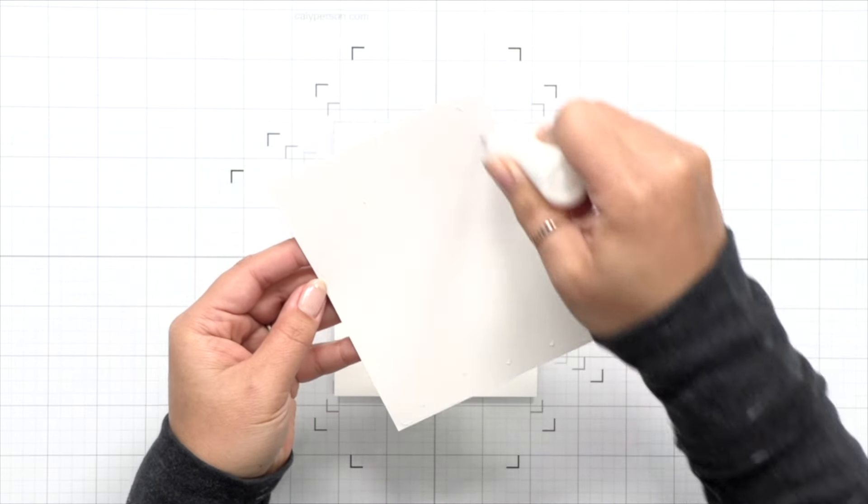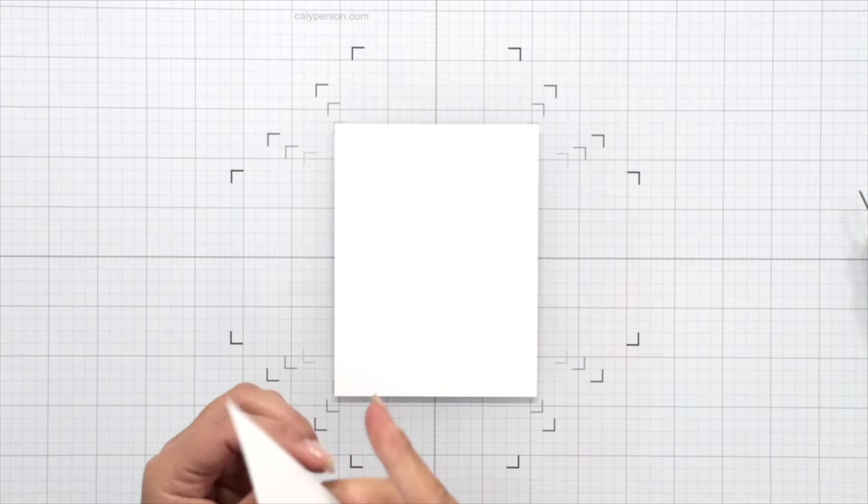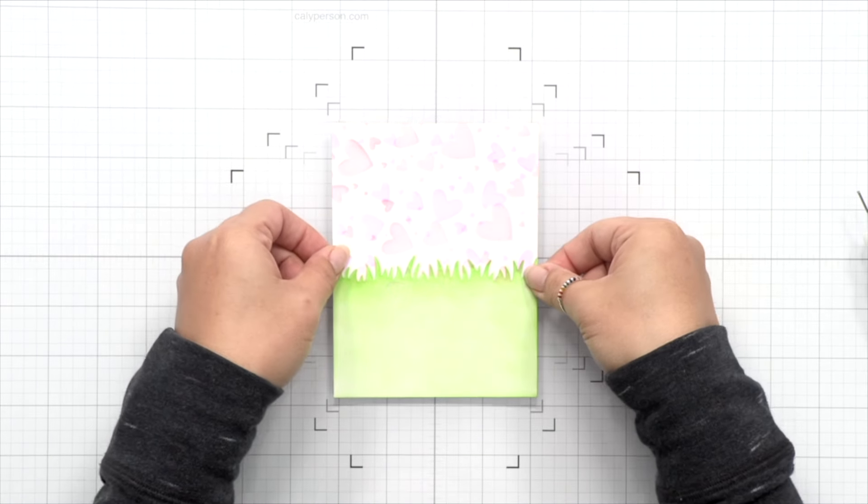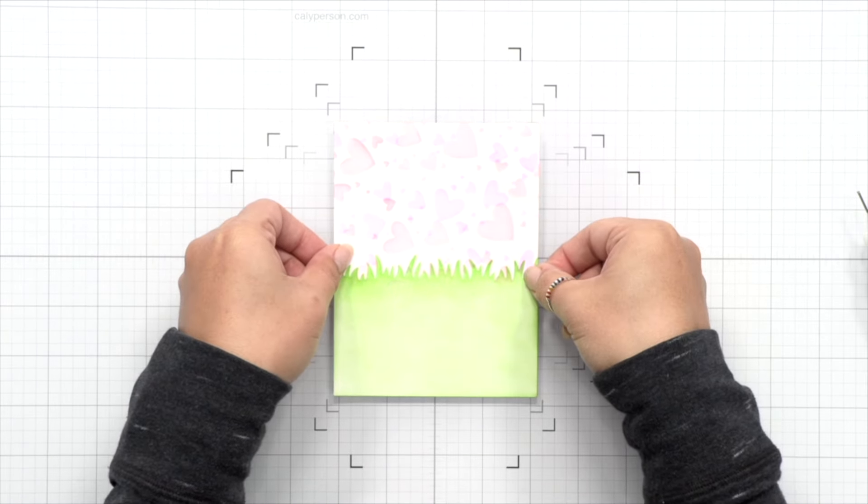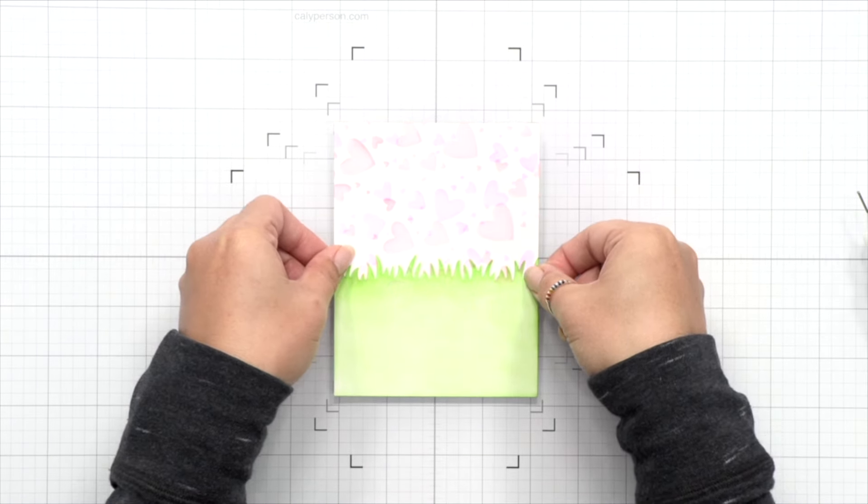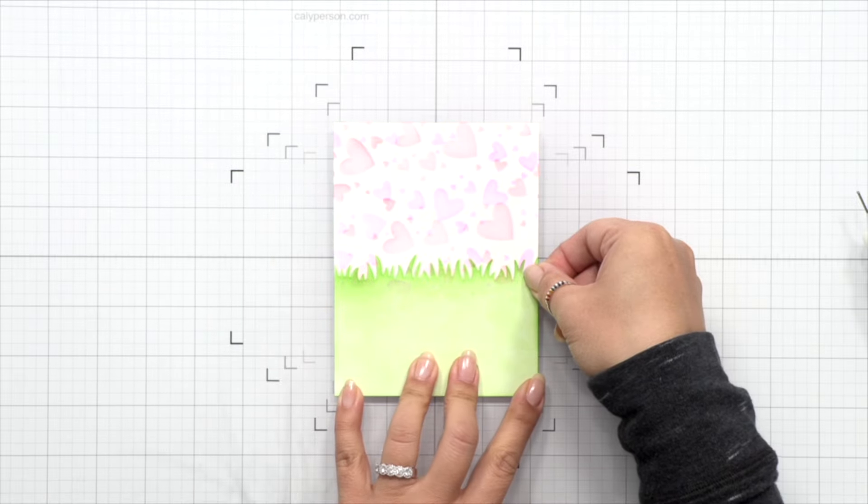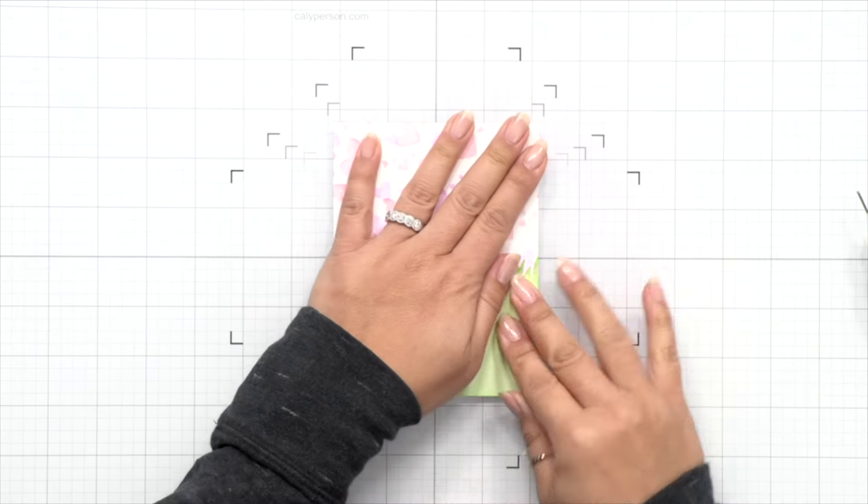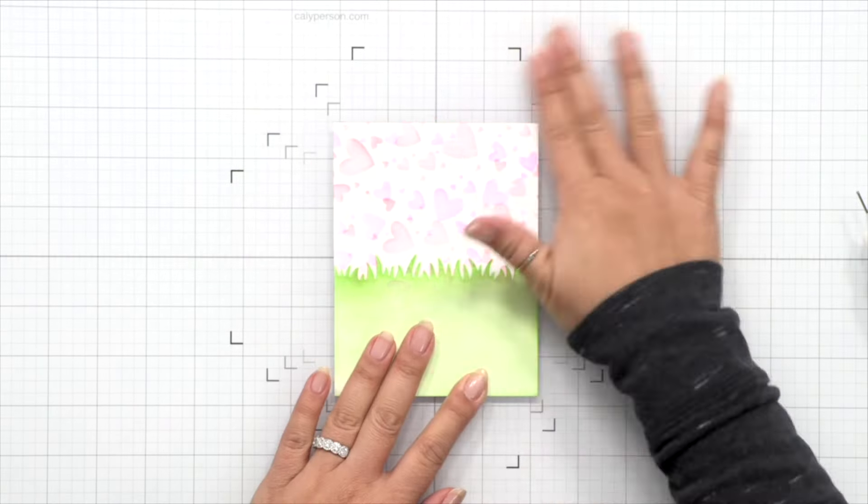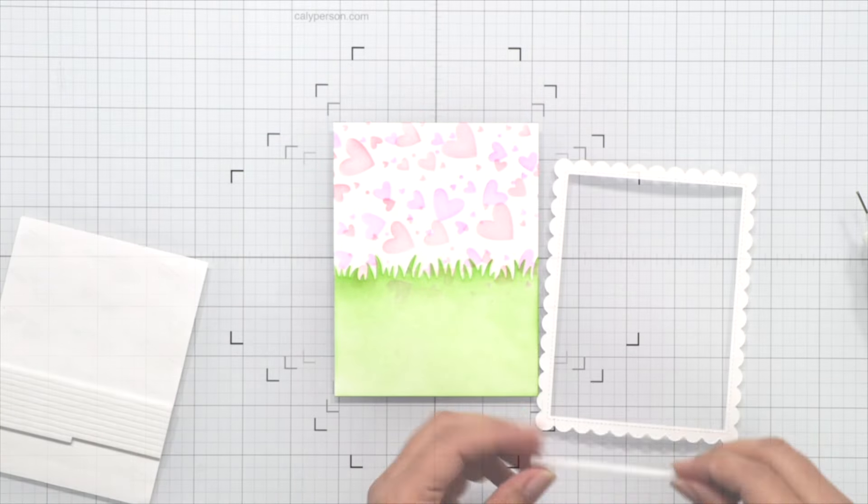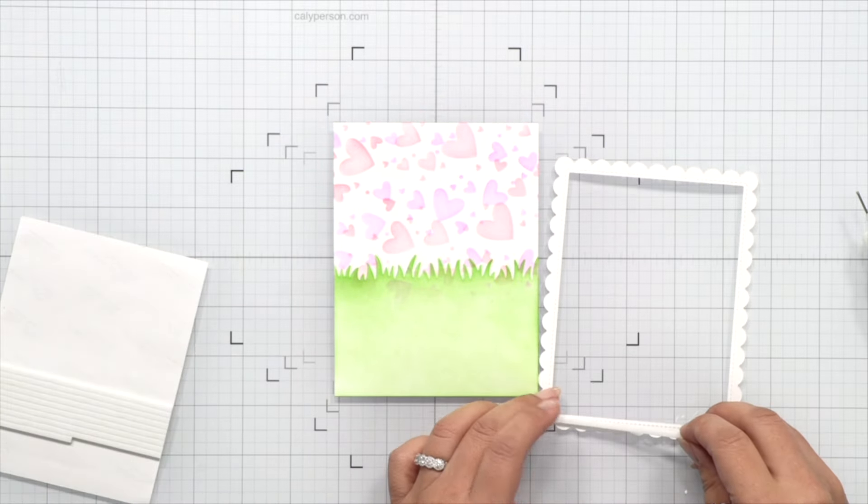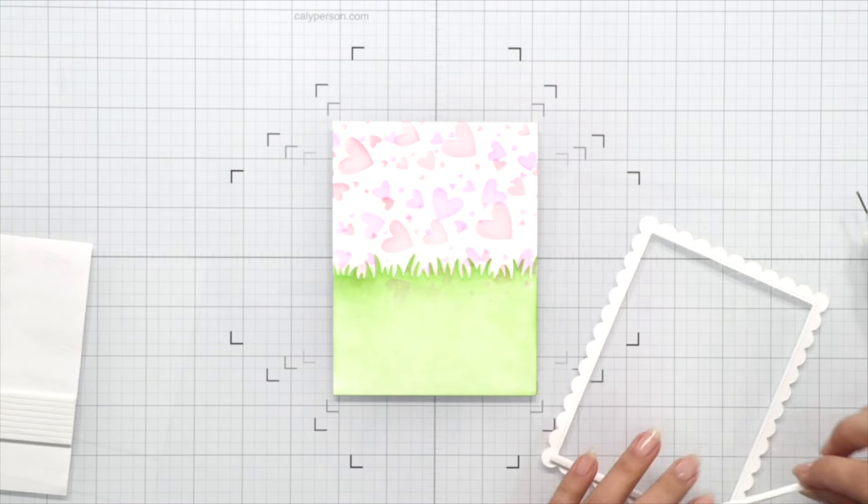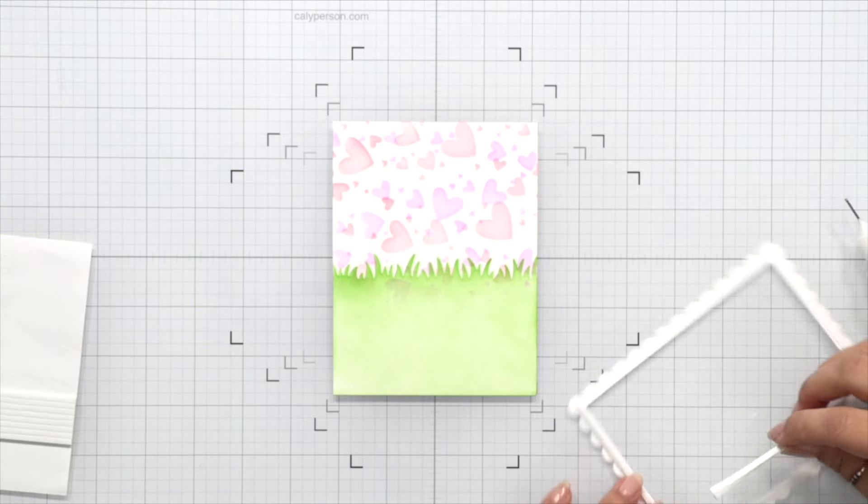I'm going to go ahead and attach my stencil background. Then I'll work on my Stitched Scallop Rectangle Frame. I'm going to add some thin foam strips all the way around the frame. You can die cut this several times and stack them that way if you'd prefer.